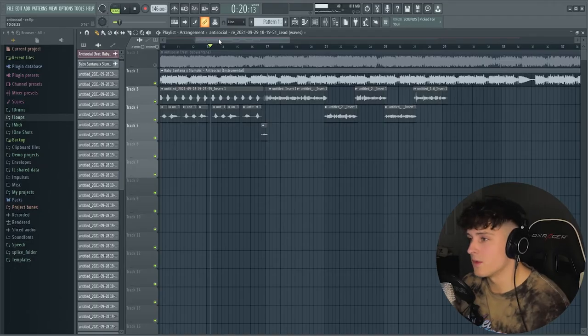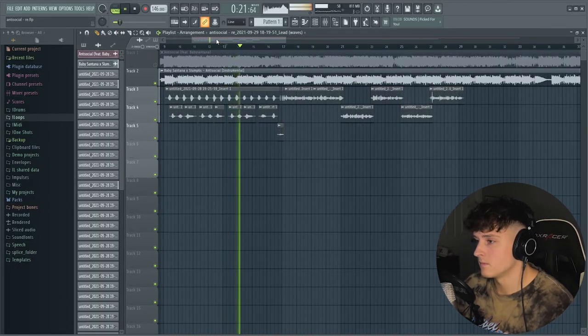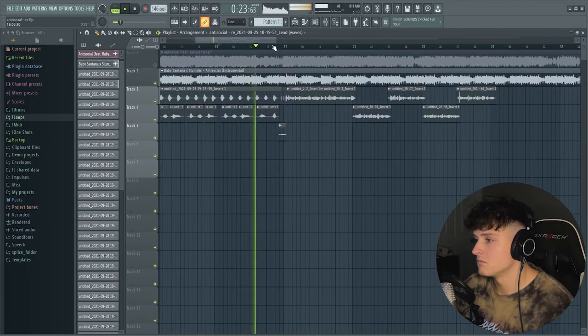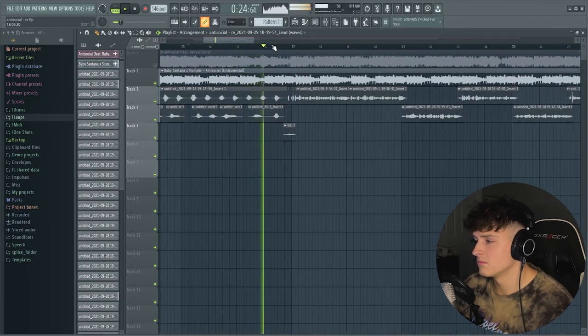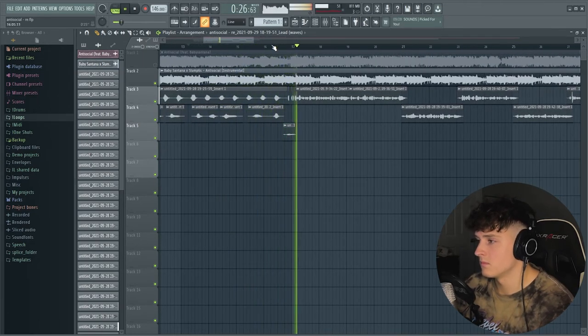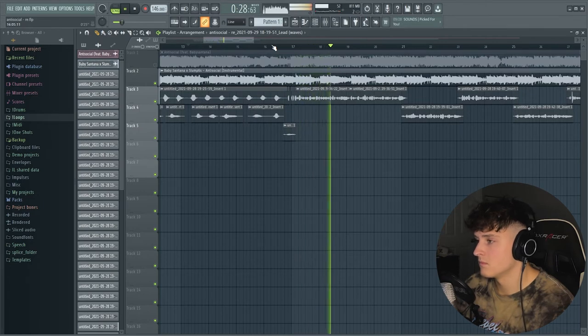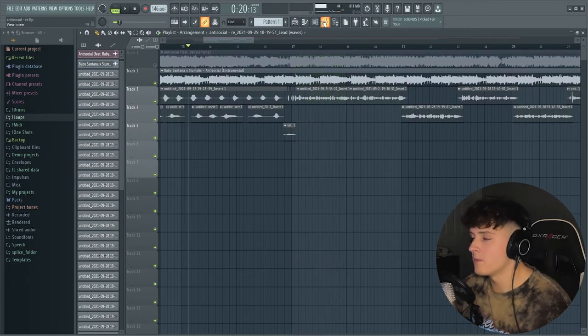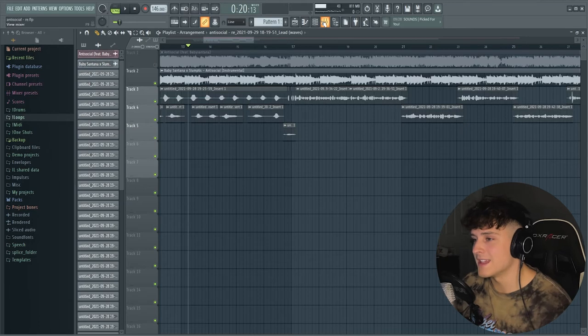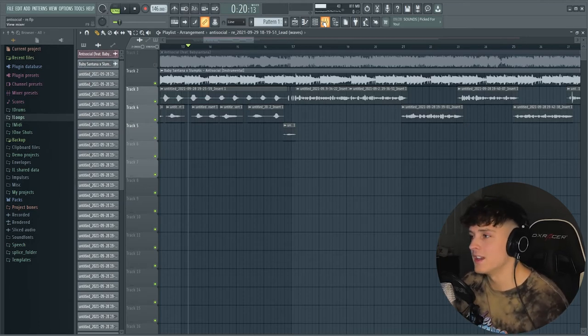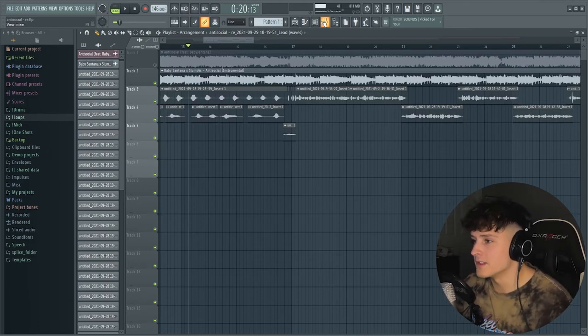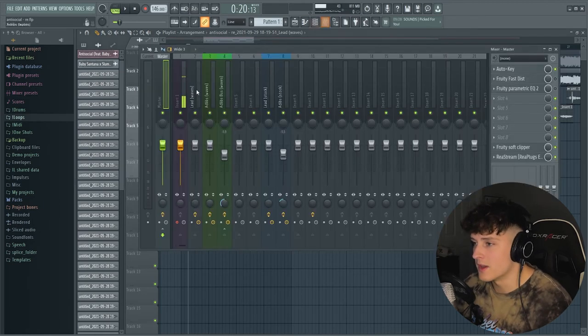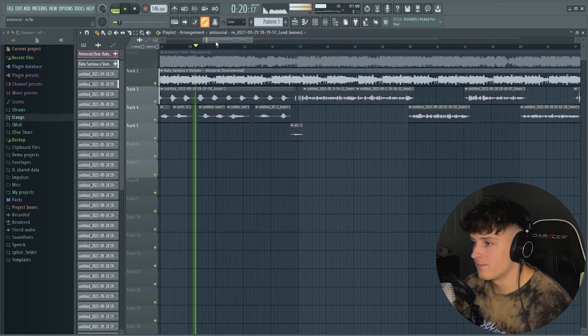Here's what it sounds like without the Rage Master preset. And yeah, that sounds fine, but with the preset it adds a lot of warmth, a little bit of distortion, and it just really fills out the body of everything. So it sounds so much better. Let me show you guys what it sounds like with it on.